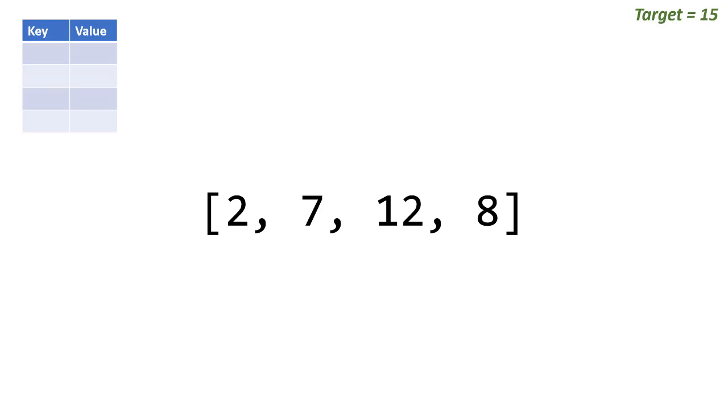The solution to this problem without using a nested loop is pretty straightforward. We start off creating a pointer to the first value. This pointer is going to be a standard loop. It's going to go through every single value once.